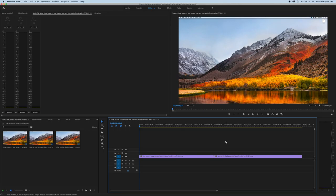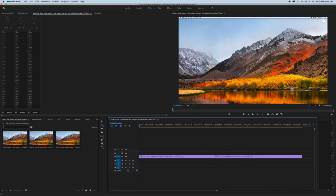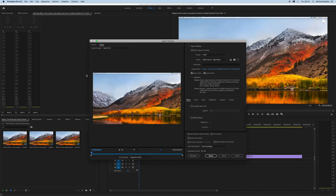Once you have Adobe Premiere Pro loaded and you have a file in your timeline window and you're ready to export, you want to go to file, export media or command M.